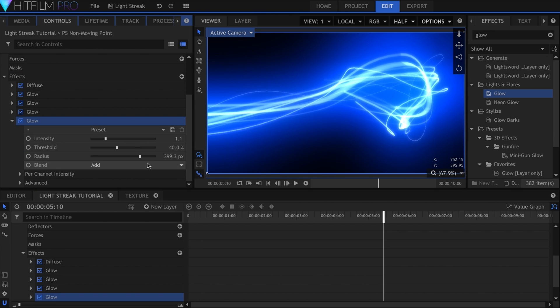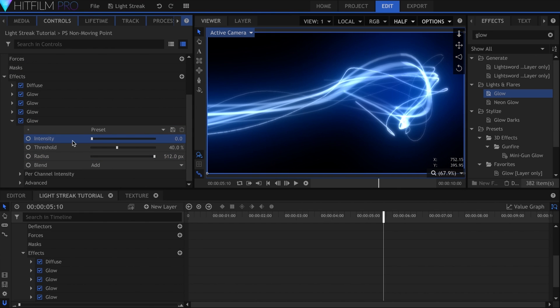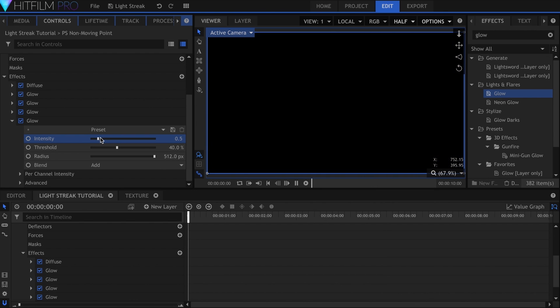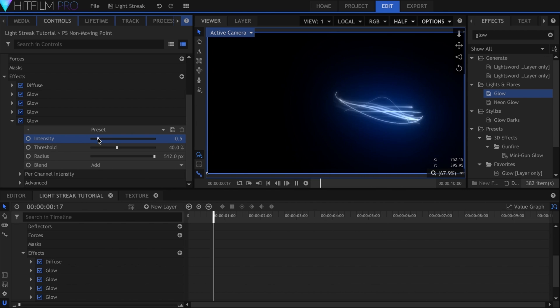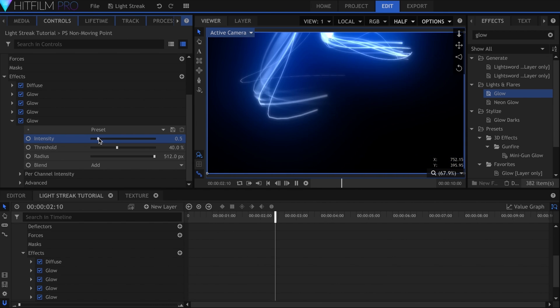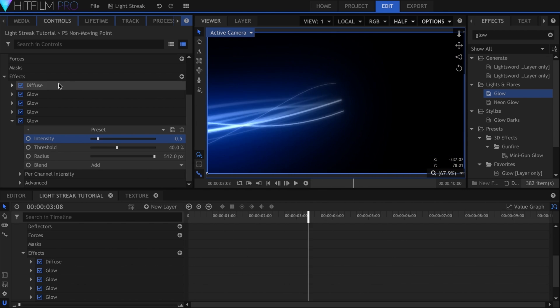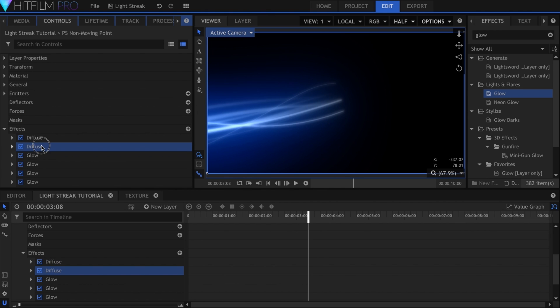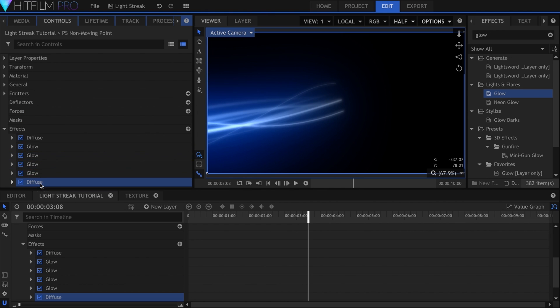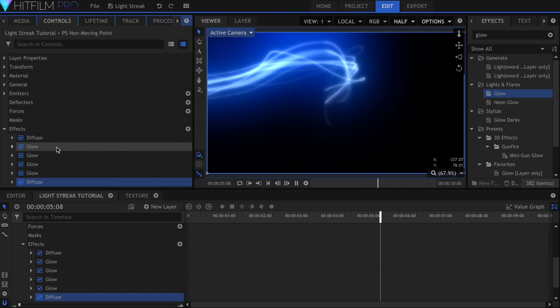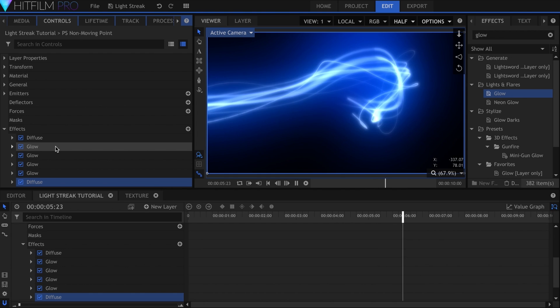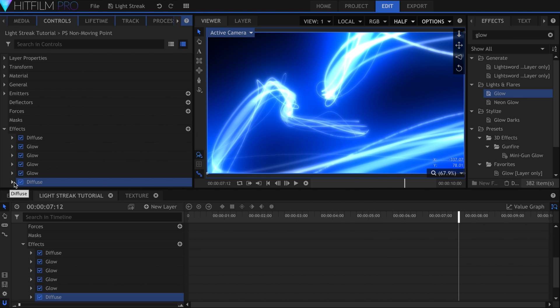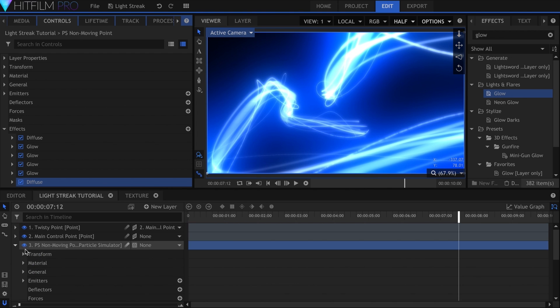The final glow will be a duplicate of that, with the radius turned up all the way. I'll add another Diffuse on top of everything. This light streak feels like it needs more, so we're going to utilize atomic particles.